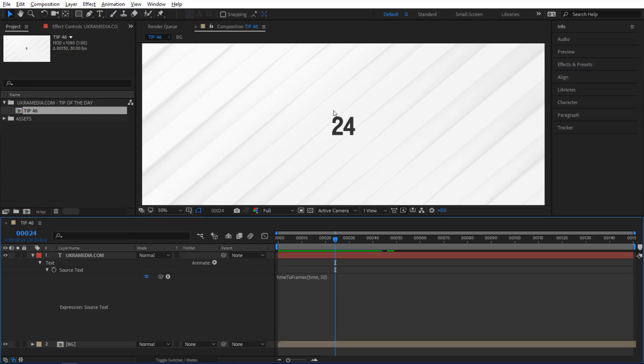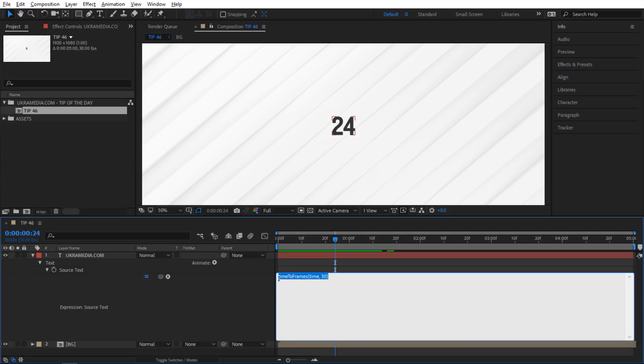Okay, so how do I do the opposite? How do I go from frames into time? Let me show you how to do this. I'm going to give this a variable so I'm going to say frames. All right, so next instead of time to frames, I'm going to say frames to time.